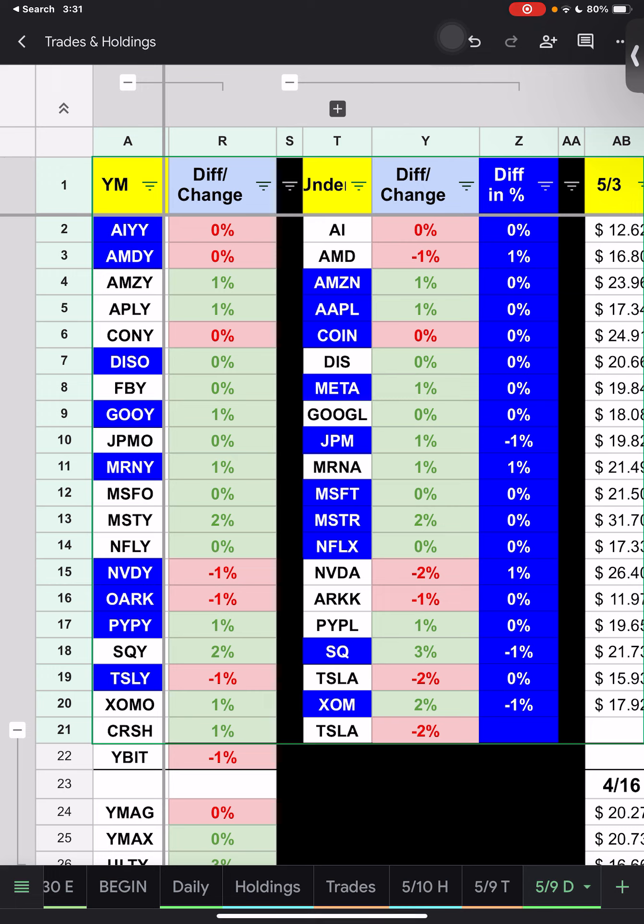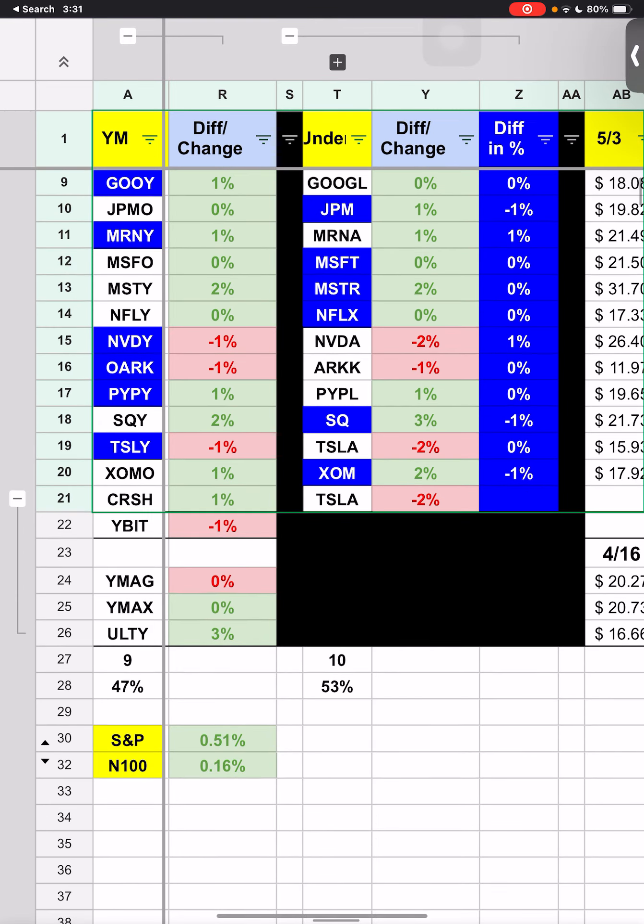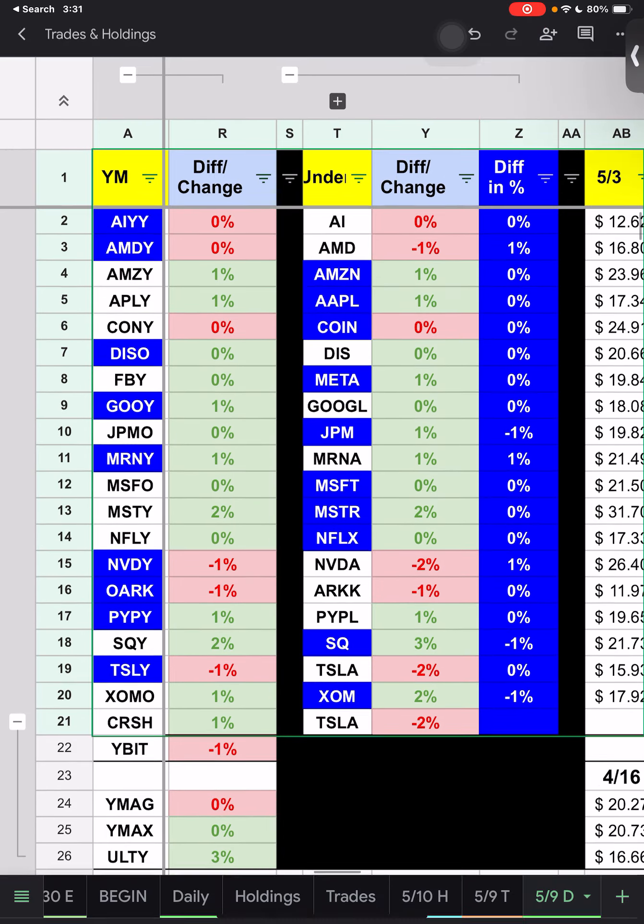So NVIDIA was negative 2% today, so was Tesla. MicroStrategy was up 2% and Block was up 3%. ZOMO was up 2%. If we're looking at the differences here, there's not much. Most of these say zero. Of course the market down here shows, so that makes sense. I guess there's a little sideways today. You have 0.16% for the NASDAQ and 0.51% for the S&P. If we look at the ones, it looks like AMDY did better than AMD by 1%. JPM did better than JPMO by 1%. MARNIE did better than Moderna by 1%. NVIDIA did better than NVDY by 1%. Block did better than SQUEE by 1%. And Exxon did better than ZOMO by 1%. Overall, nine of the YieldMax ETFs did better than 10.